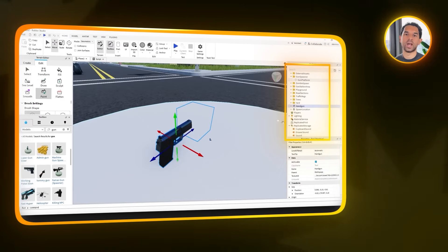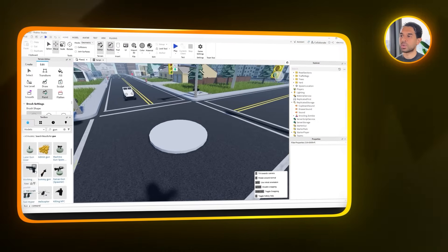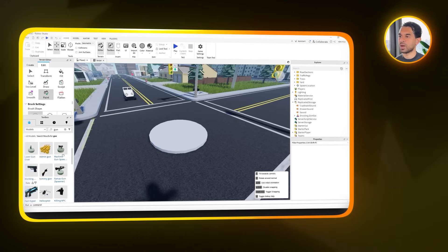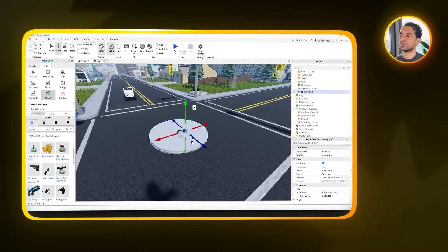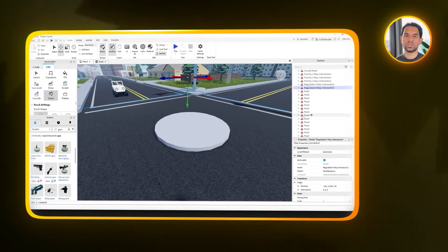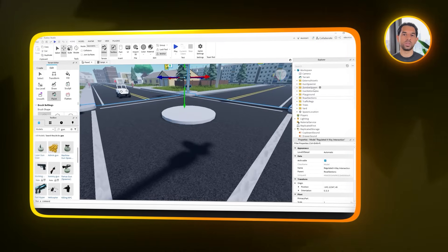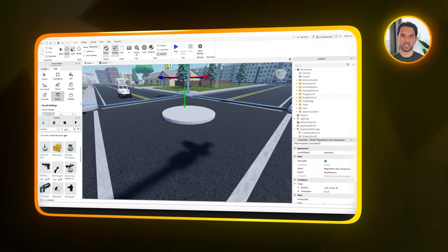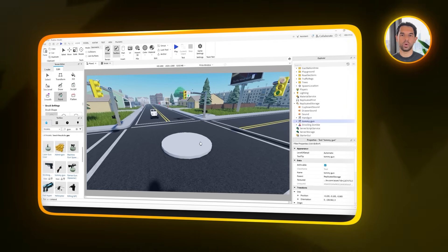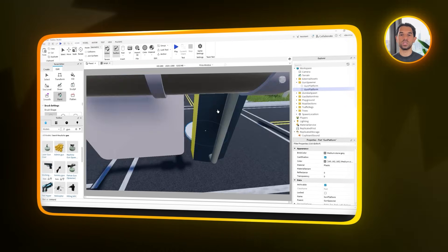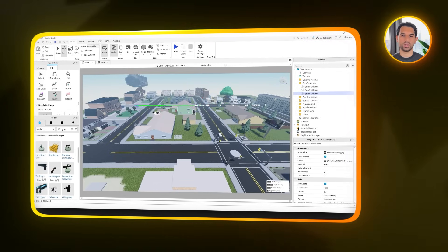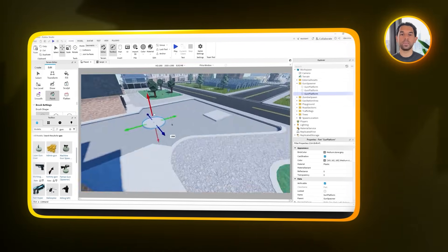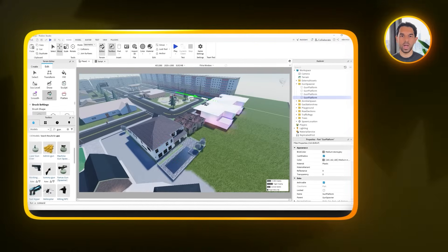Now it's time to add the actual weapons. So open up the toolbox and search for the gun models that you want to include. For this project, we're using two, a handgun and a tommy gun. Once you've found the assets, drag both of them into the replicated storage folder in the explorer. This makes them accessible to the script we'll be setting up shortly. Now with our assets in place, go back to the gun platform and duplicate it a few times. Spread the duplicates across different parts of the play area so players can find weapons in multiple locations. This gives the gameplay a bit more depth and ensures the guns aren't all clustered around one spot.